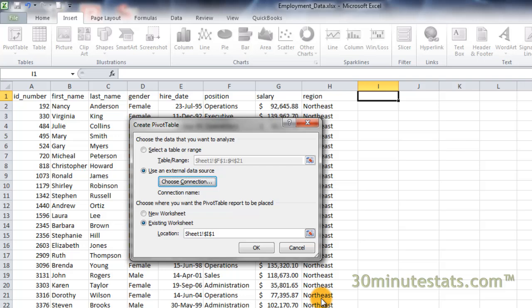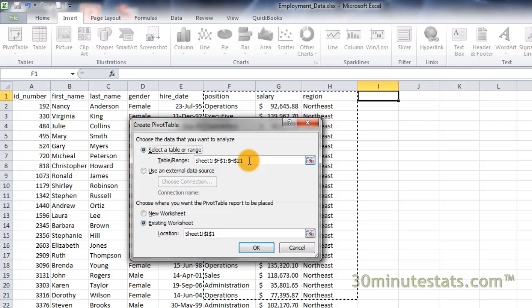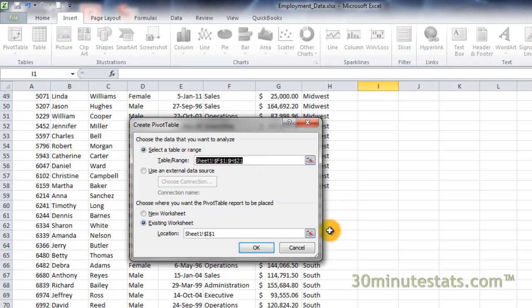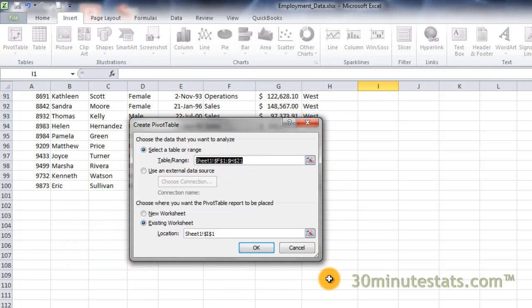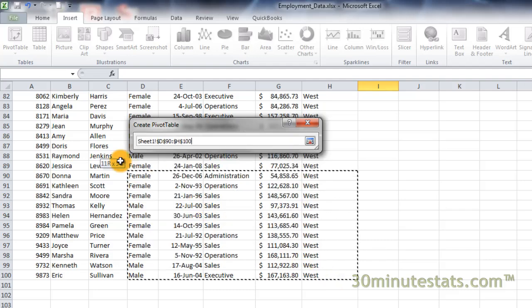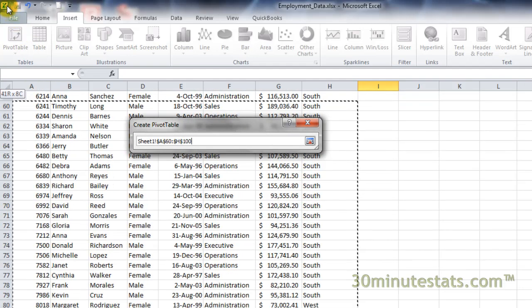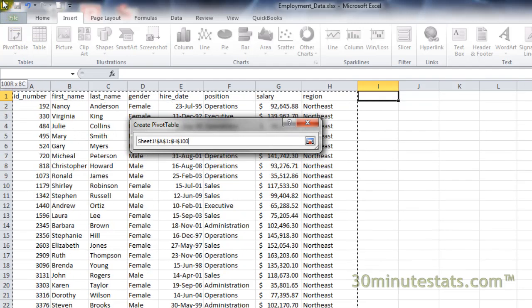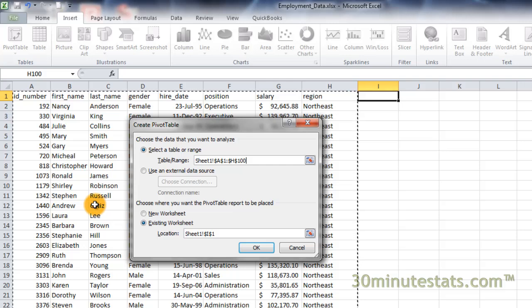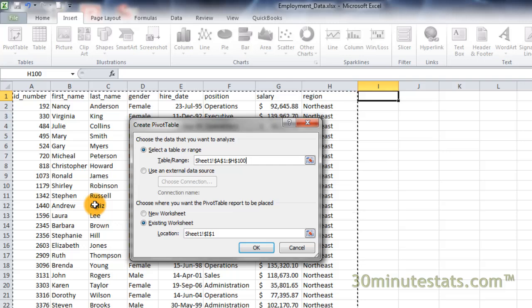We'll go ahead and use the full data table for this example. Now you just need to decide if you want Excel to place the pivot table on its own worksheet, or in the existing worksheet.